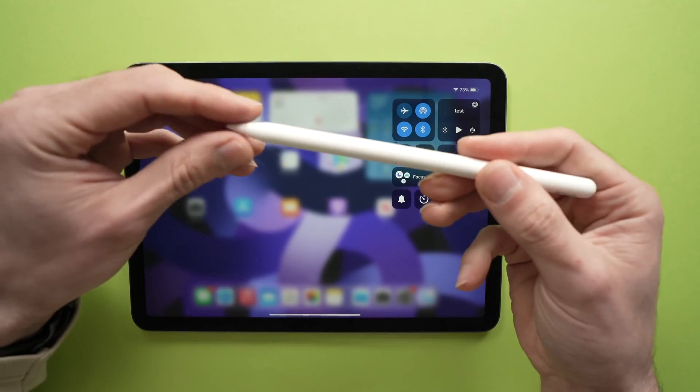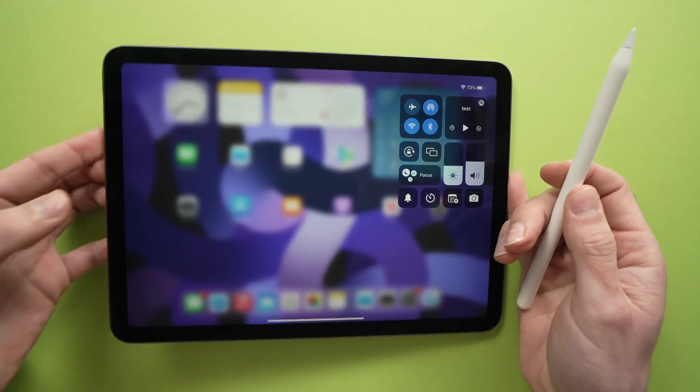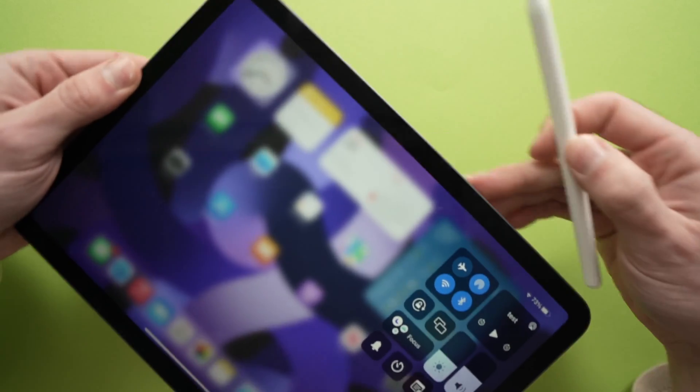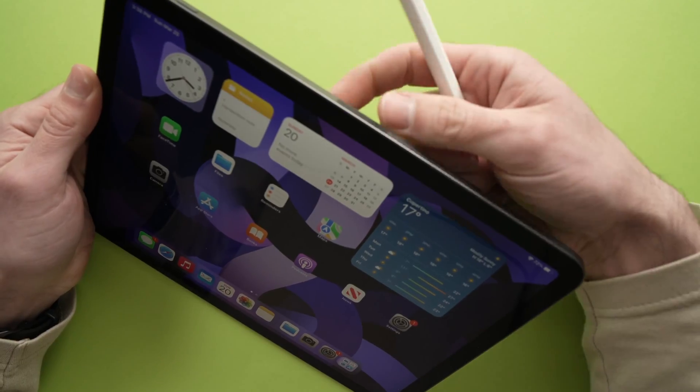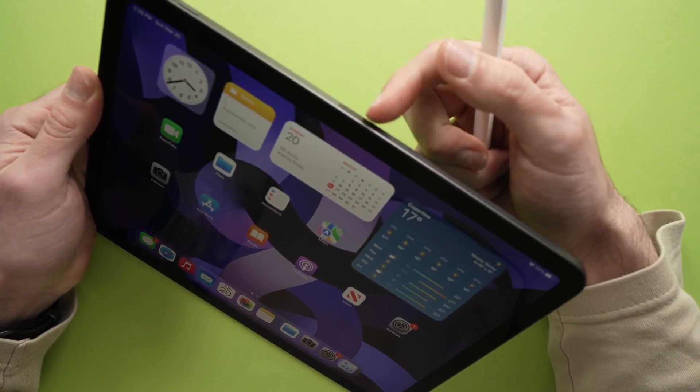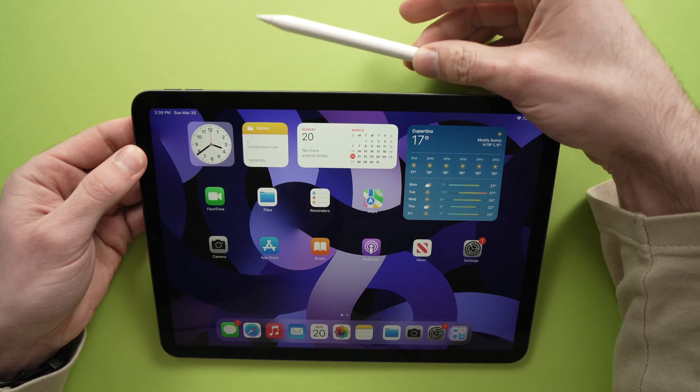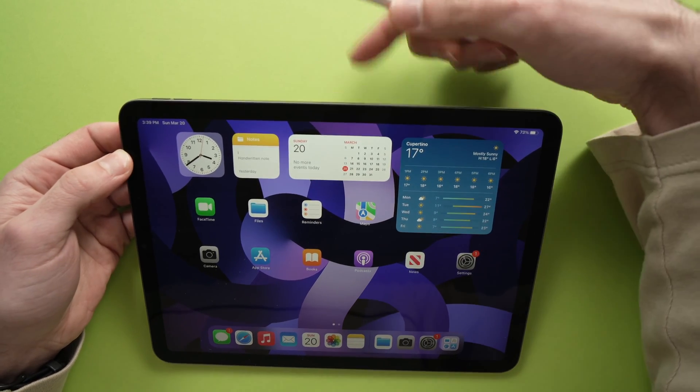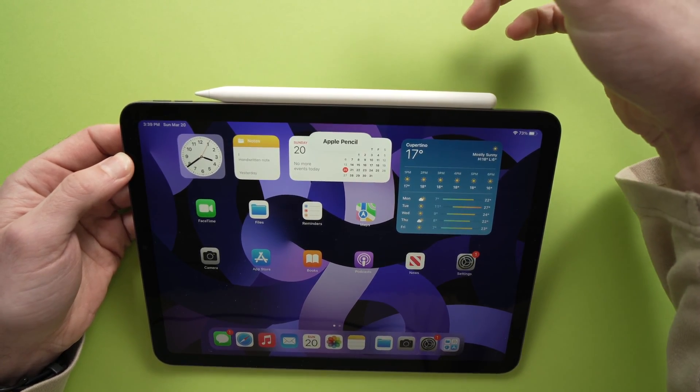You're gonna take your Apple Pencil, and on the right side of your iPad, you're gonna see a magnet over here. All you have to do is stick your Apple Pencil on that magnet. Here we go.